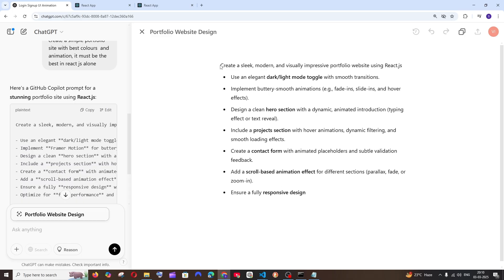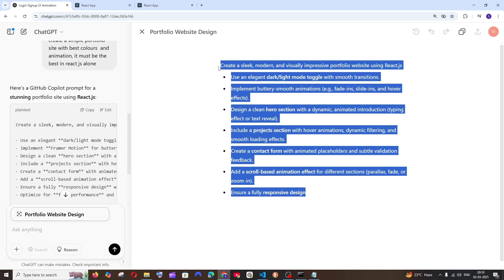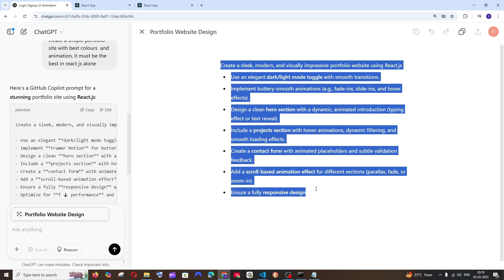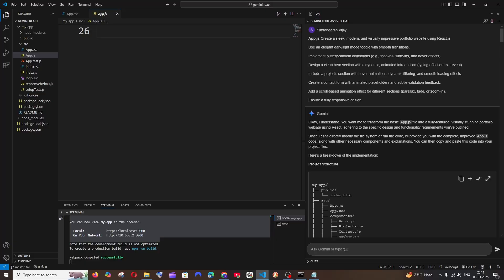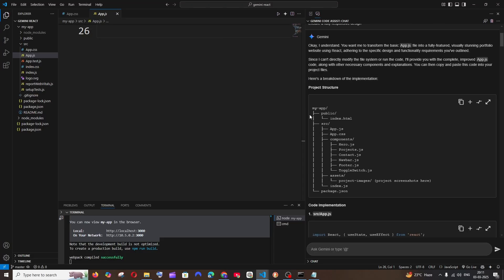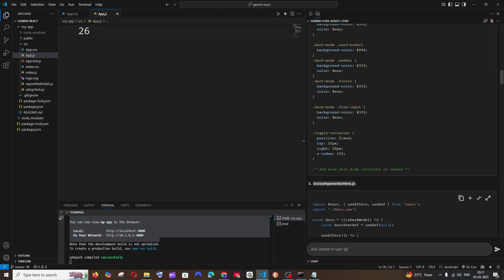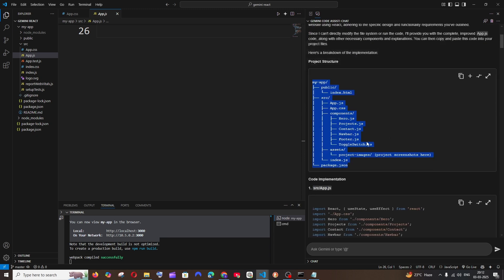Now let's move on to our second prompt. The next prompt is going to be implementing a portfolio website design with dark light modes and smooth animations, contact form, and responsive design. I'll just copy this. Gemini has literally given us so many files and it has asked me to write so much code.